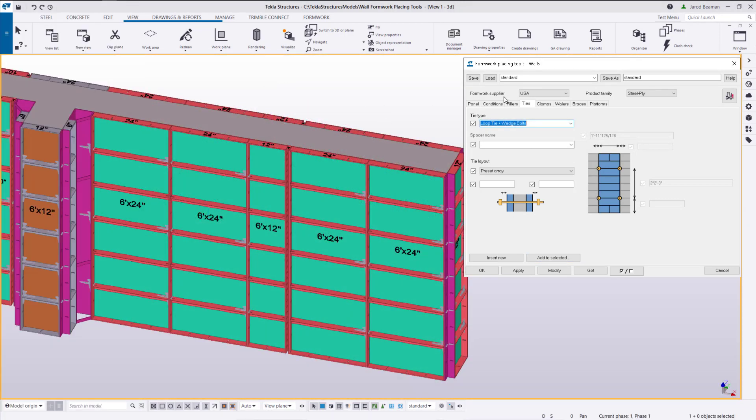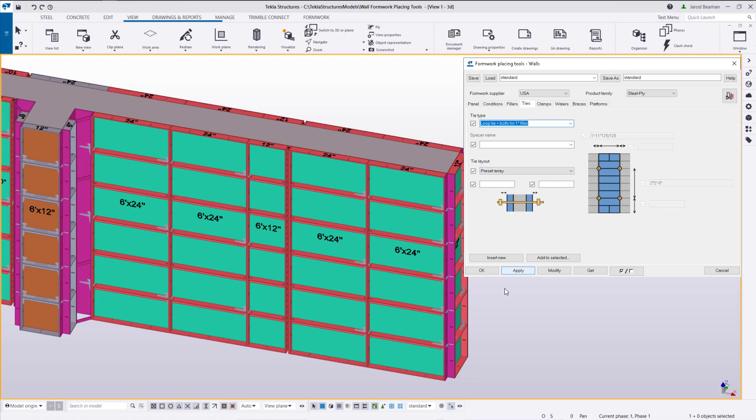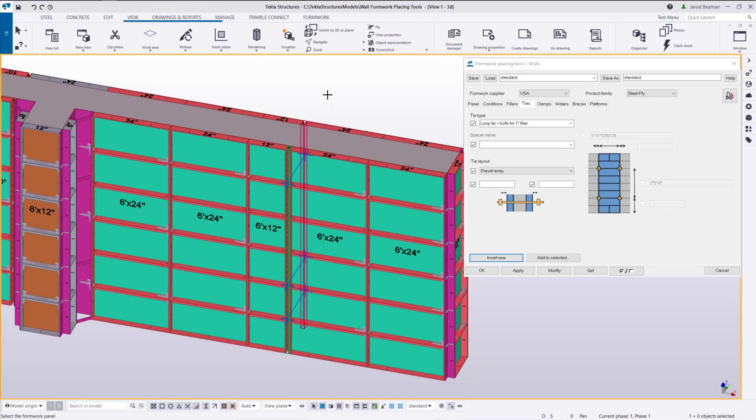To insert ties for the one inch filler we're going to change our option to use the correct bulk configuration. I'll just leave it as preset array. Go ahead and insert new. Highlight over that one inch filler.